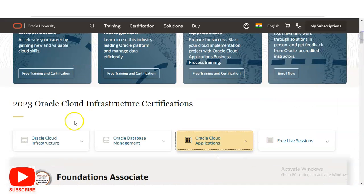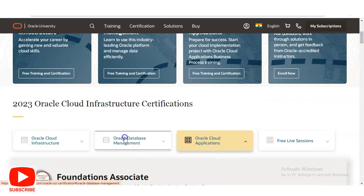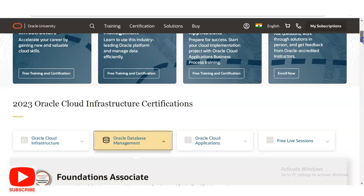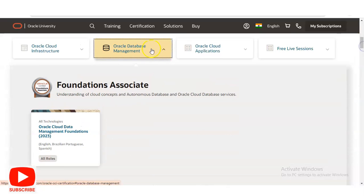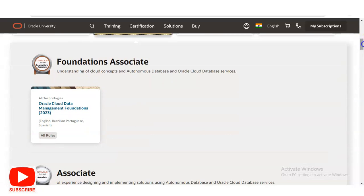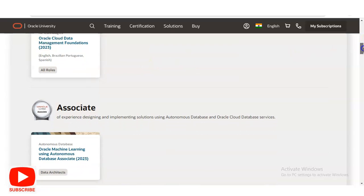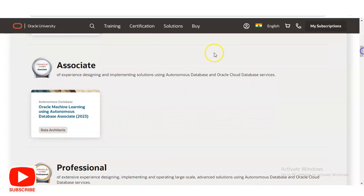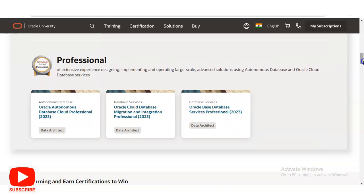Let's check Oracle Database Management as an example. Once you click on that, the courses available will appear below. The courses are divided into three categories: the first is Foundation Associate, which is for beginners; the second is Associate, which is for intermediate-level students or working professionals; and the third is Professional, for those who already have knowledge and want to expand it in this domain.